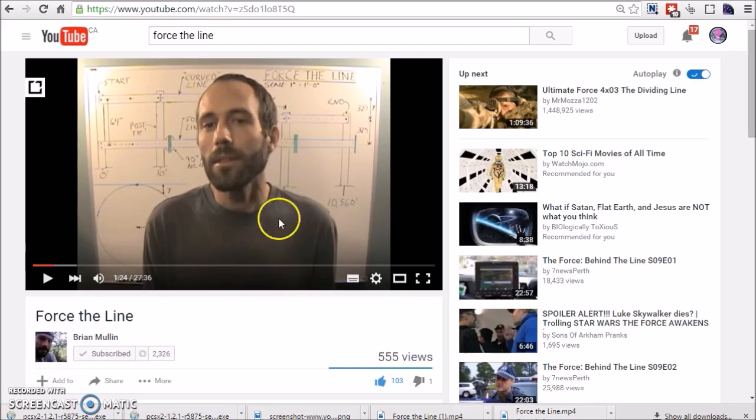and he came up with this experiment called Force the Line, and I think it's absolutely genius. Go check it out.